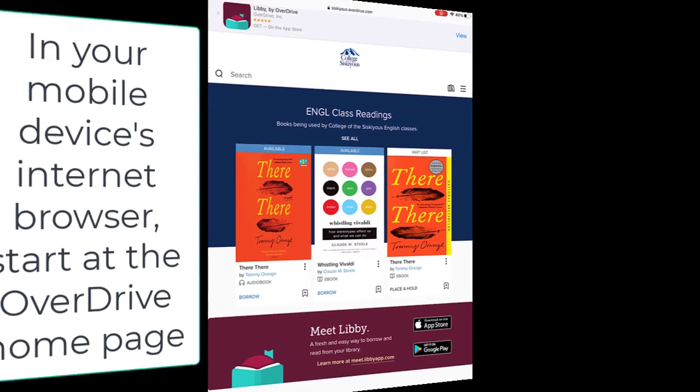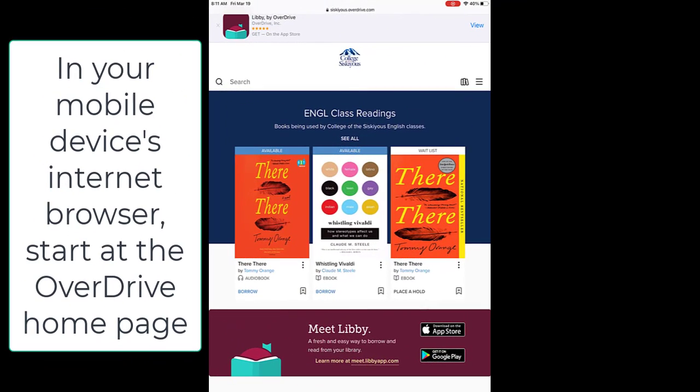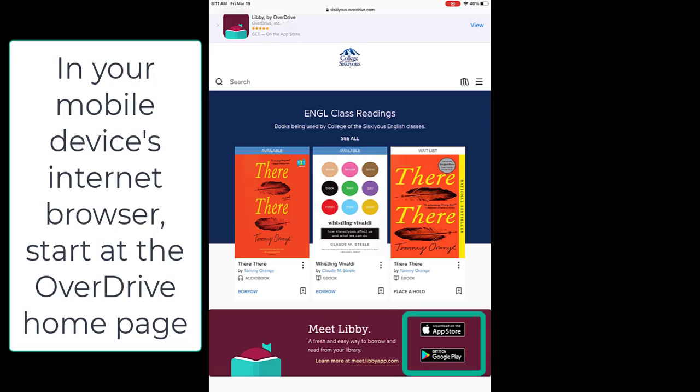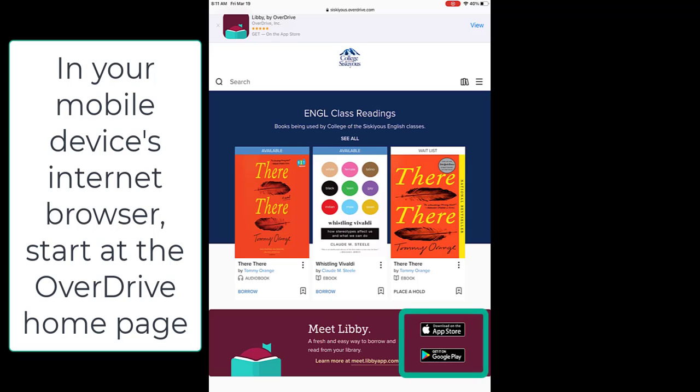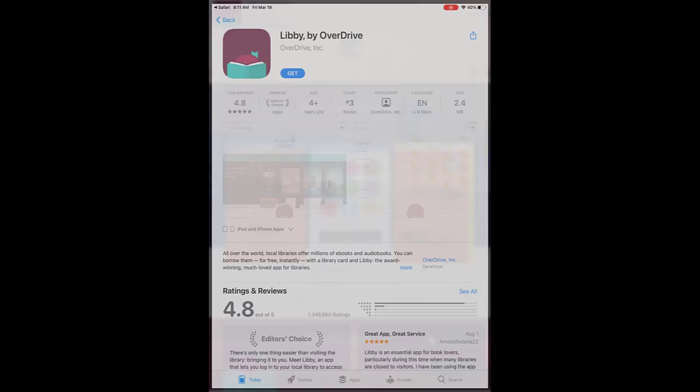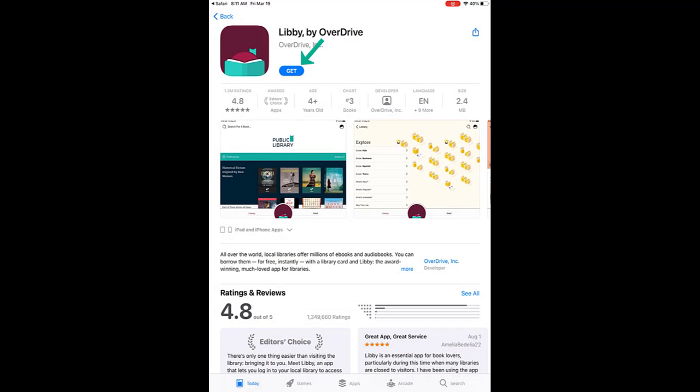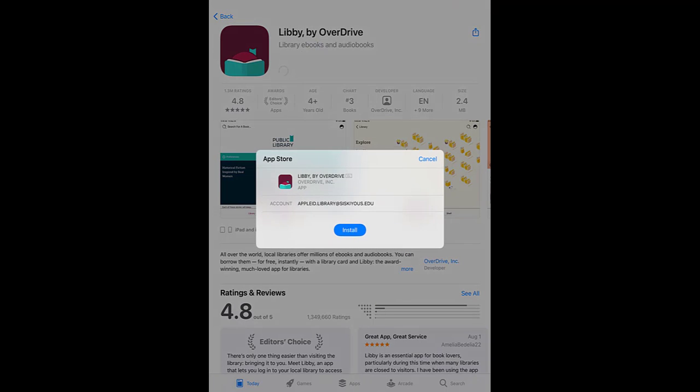You will probably want to use the Libby app if you are using a mobile device. OverDrive makes it easy to get their app right from the OverDrive homepage by using the links to the App Store or Google Play. This video is recorded using an iPad, so we'll go to the App Store. You should be taken directly to the Libby app and be able to download it.